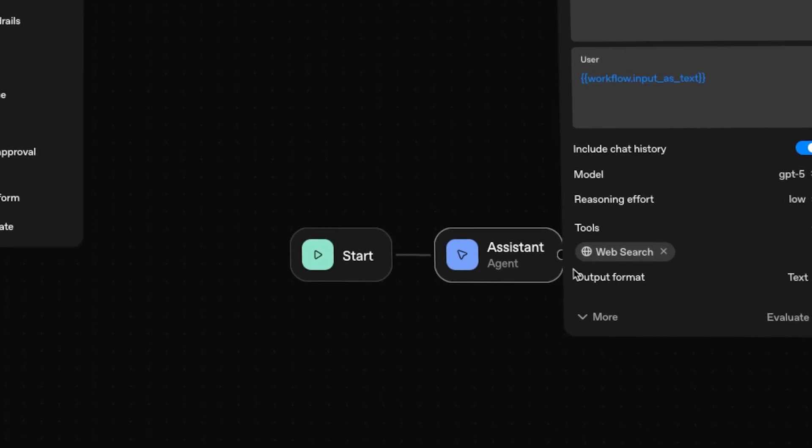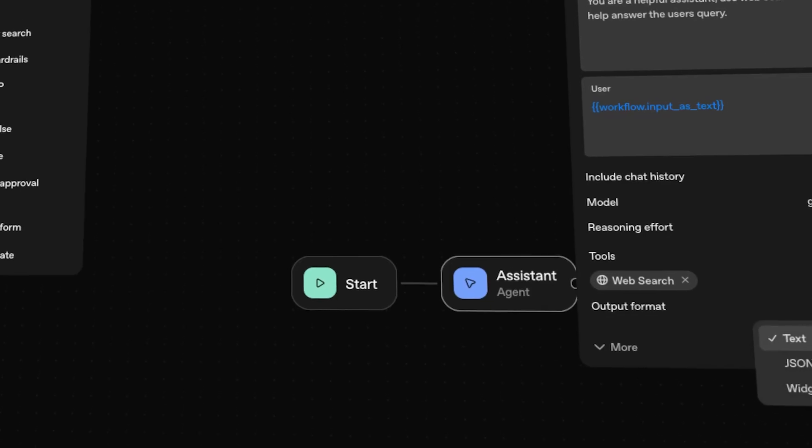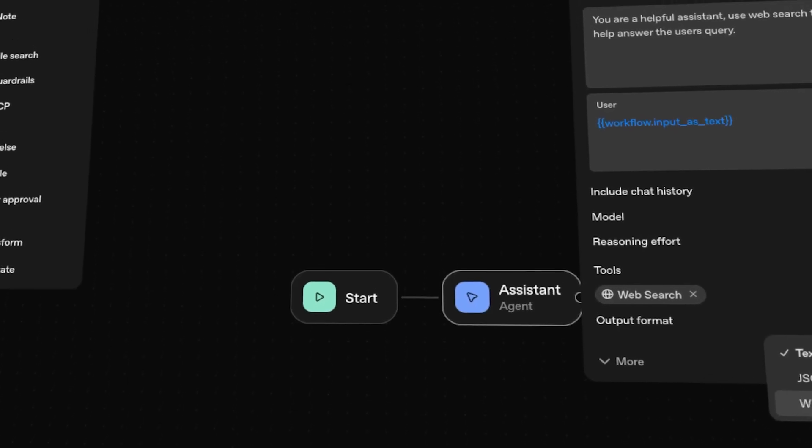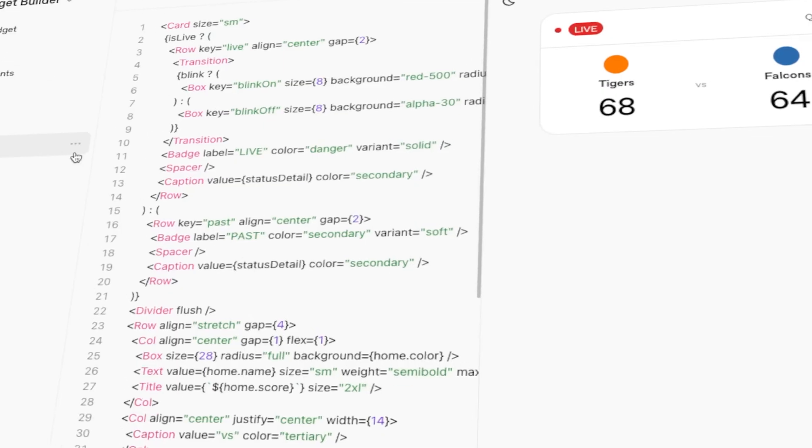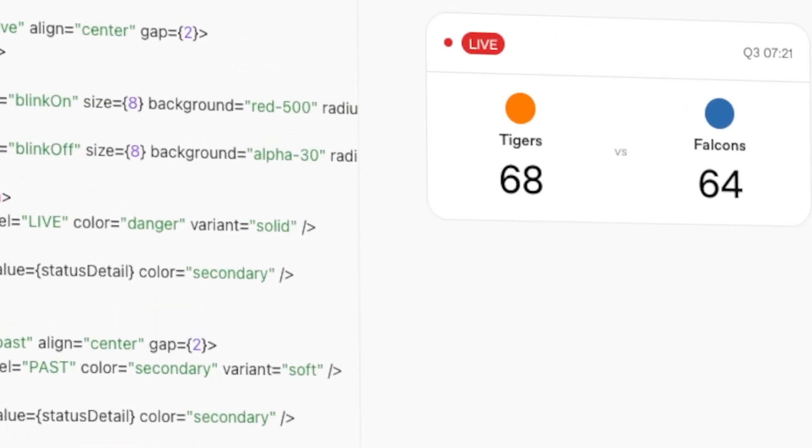Hello and welcome to the beginner's guide for OpenAI's new Agent Builder. In today's guide, I'm going to show you how to build your first agent and how to create widgets for that agent so that it can create custom visual elements when you're chatting with it.